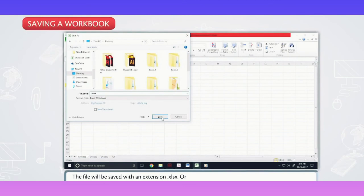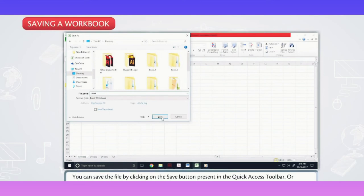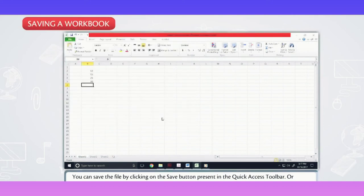The file will be saved with an extension .xlsx or you can save the file by clicking on the save button present in the quick access toolbar.